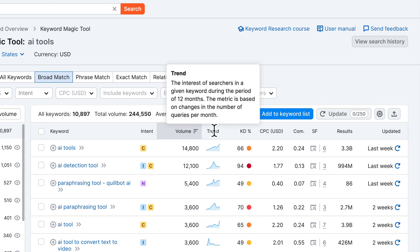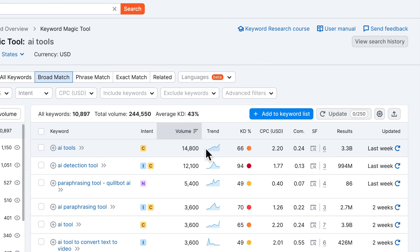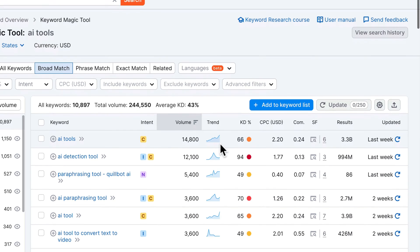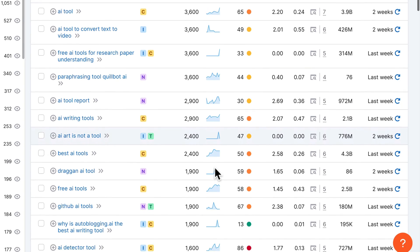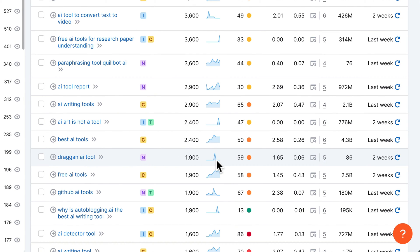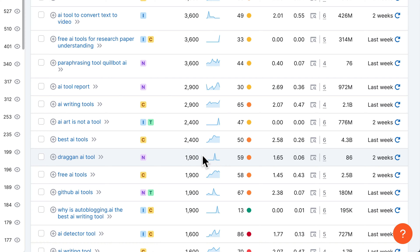Then in the next column we have trend, which shows us the trend of searches over a 12-month period. For AI tools, we can see that the trend is going up, which is a good sign. Sometimes you also have spikes — for example, for Dragon AI tool, there was a big spike a few months ago, but now the searches are really low. So don't expect to just get 1,900 in traffic volume for that keyword every single month, because there was just a spike which increased this number, and maybe now it only gets 100 or even less searches per month.